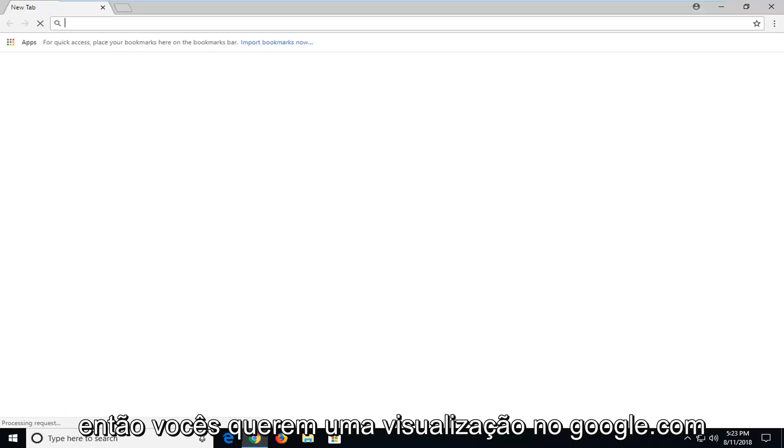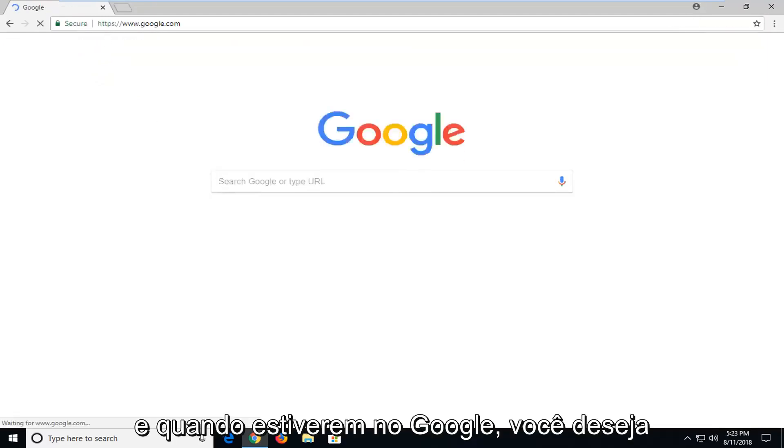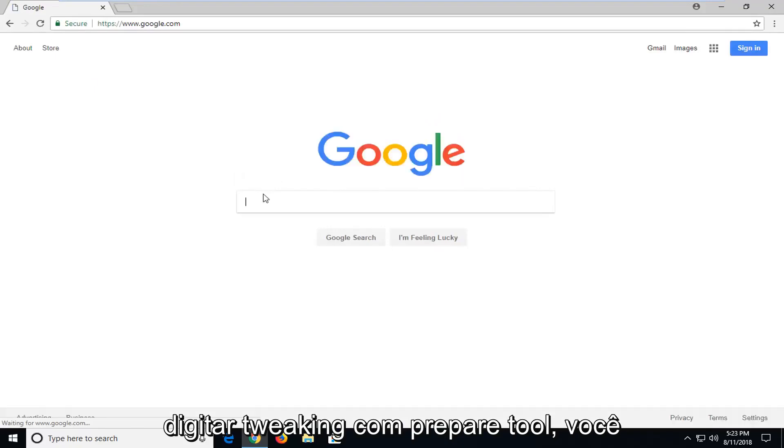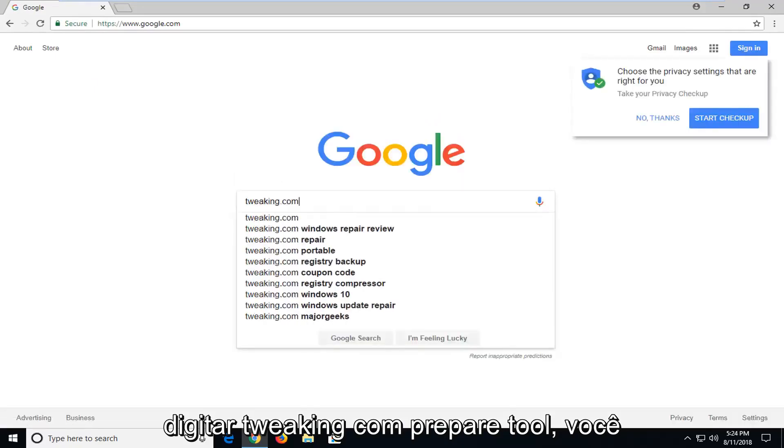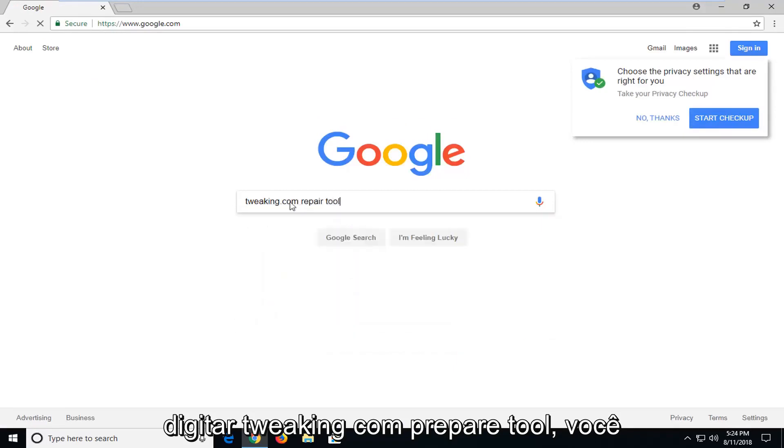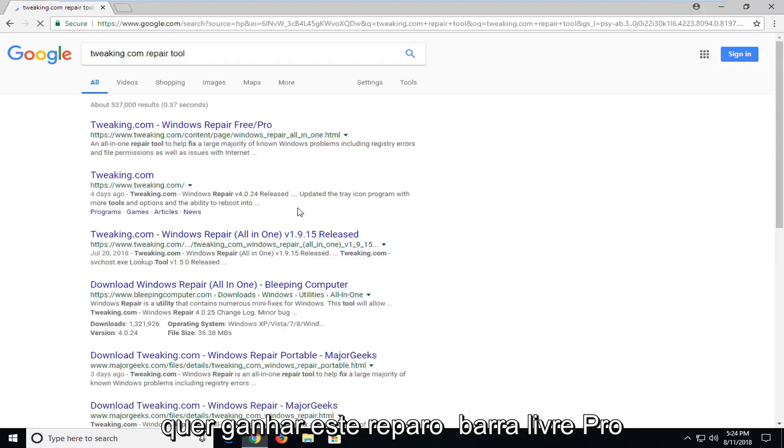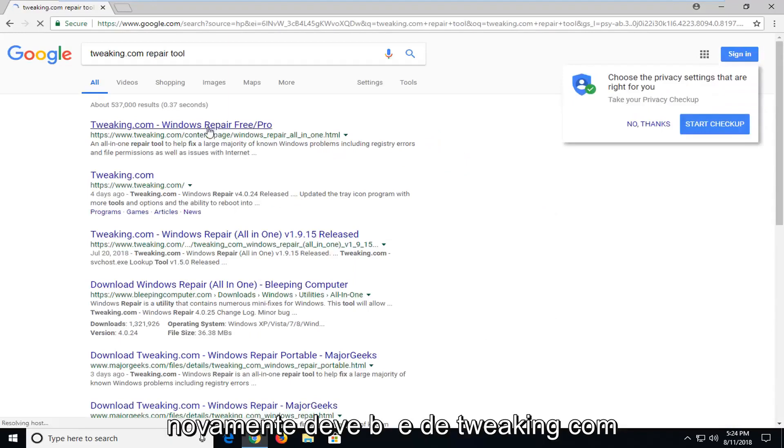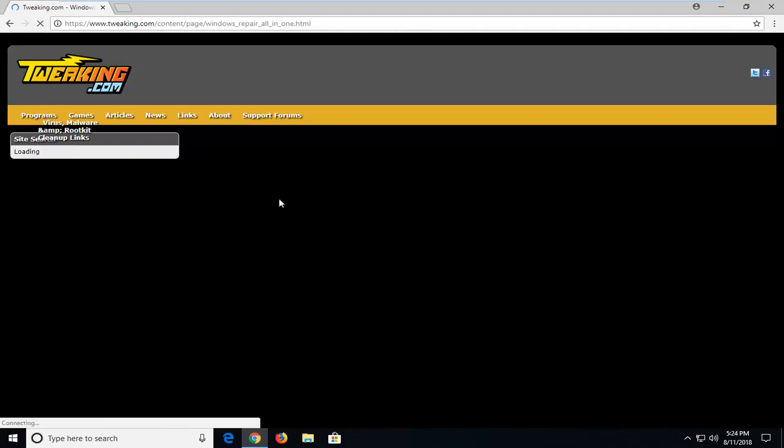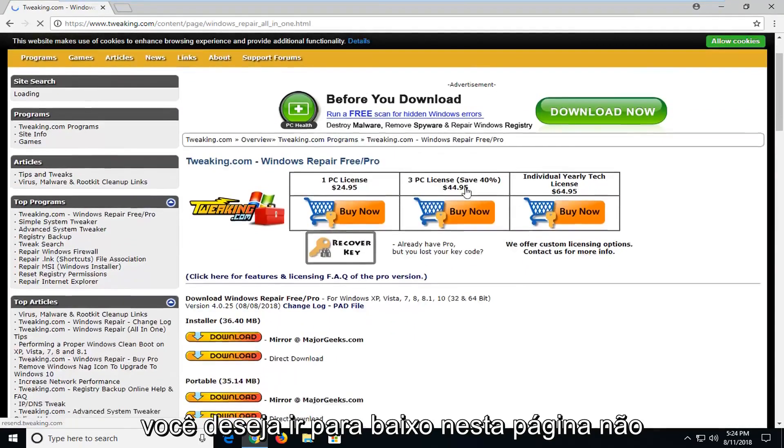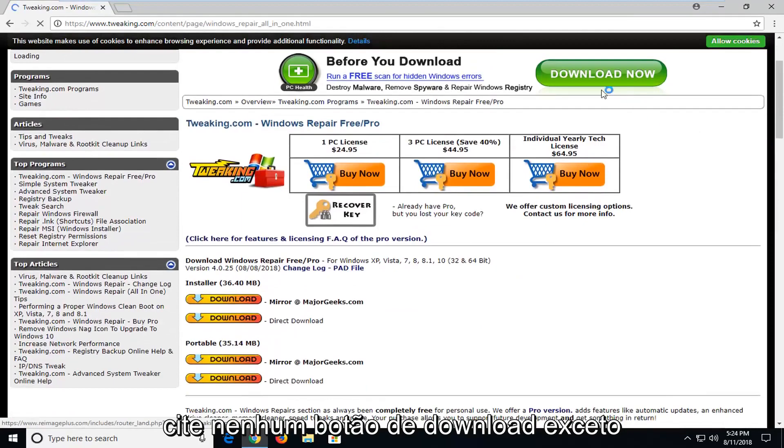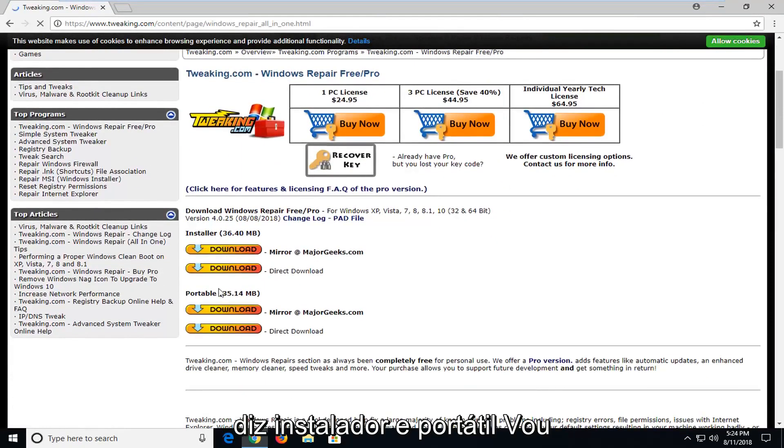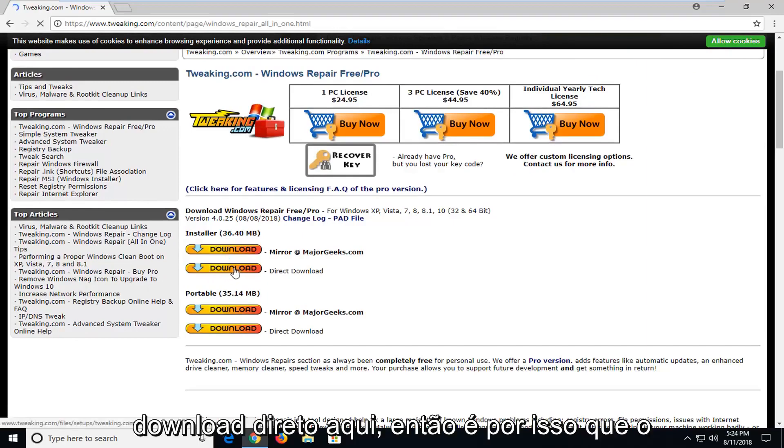So you want to navigate over to google.com. And once you're at Google you want to type in tweaking.com repair tool. You want to hit enter. Windows repair free slash pro. Again it should be from tweaking.com. You want to go down on this page. Don't click on any download buttons except for the ones underneath here where it says installer and portable. I'm going to select the installer for the direct download here. So I'm going to select direct download.